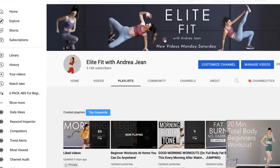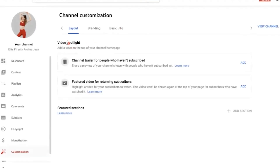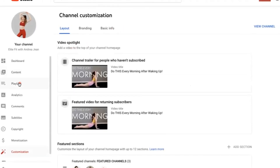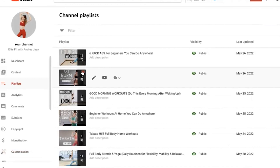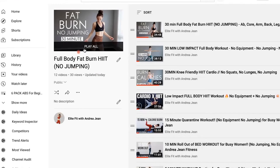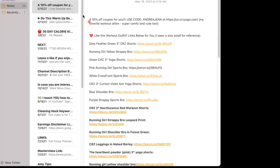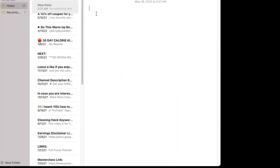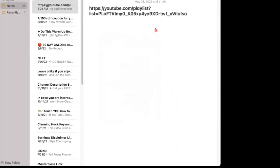Let's say you wanted to share a playlist and you want some really nice-looking links rather than the gobbledygook you may get. I'm in YouTube Studio and I'm going to click Playlists, then click into a playlist. If I click the Share button, you can see this long link. I'll copy that and paste it into a notes section — this does not look good in your description box.